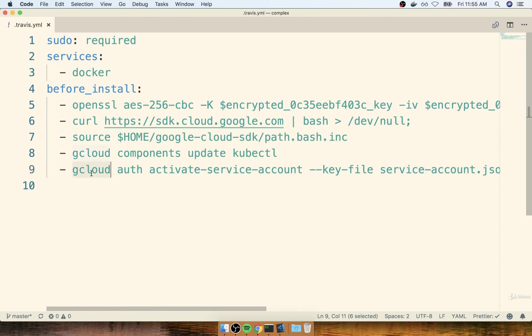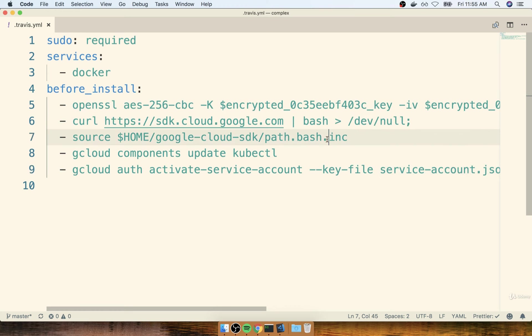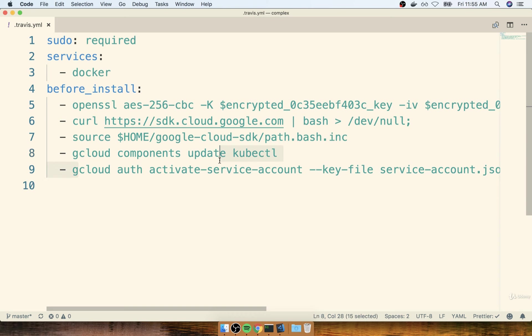And so the gcloud command should see that file inside there with our real account credentials and be able to use that to get access to our Google Cloud account. So that's pretty much it with doing the initial setup of Google Cloud. Now, we do have to do some additional setup. I only mean to say we finished the initial setup right there.